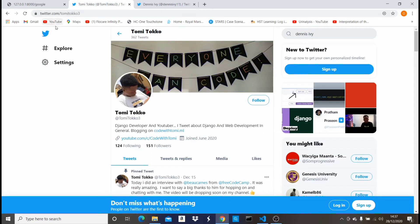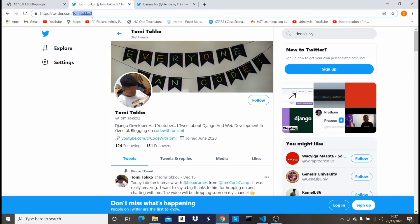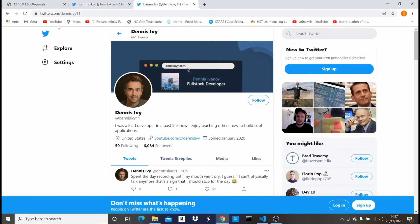As you can see on Twitter, it says twitter.com slash tomitoco3. This is basically the same profile page that shows for every user on Twitter, but the only difference is the value being passed in the URL. If this were another username, it wouldn't show this profile, because the value 'tomitoco3' is what's being passed. If we go to someone else's profile like dennis_iv11, it's the same profile page but different values — different outputs being passed.